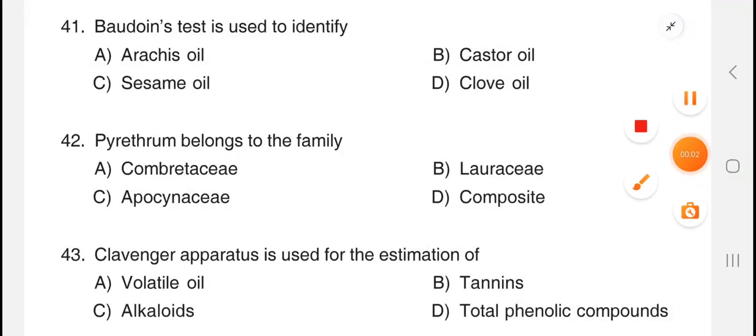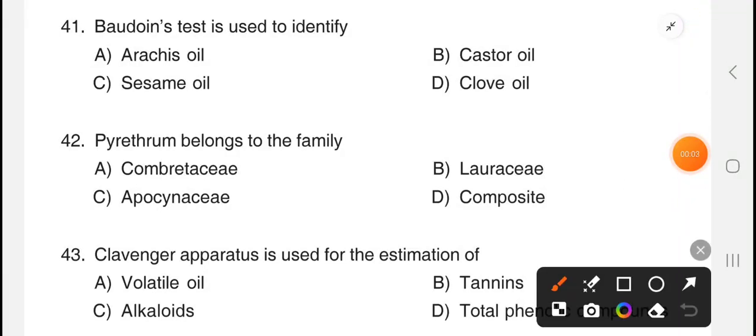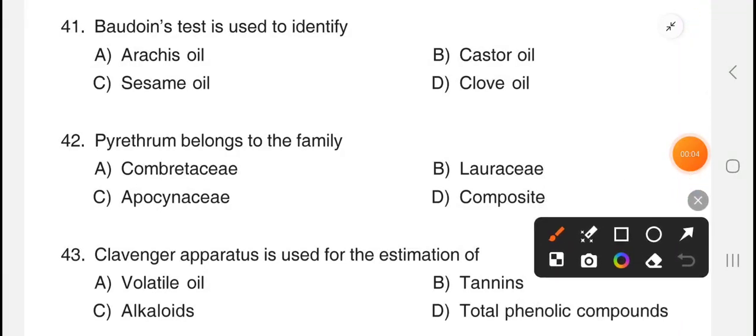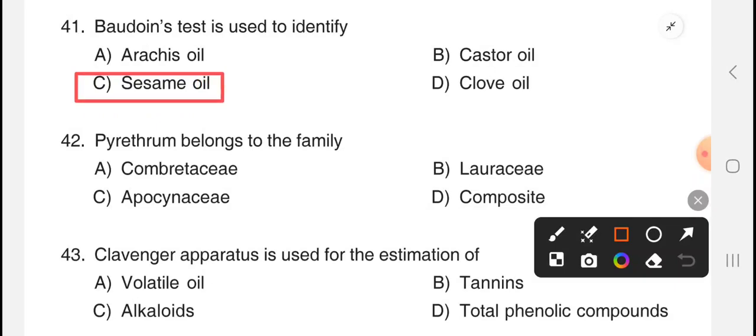Welcome to Pharma Pace Exam. We will answer some questions. First question: Baudoin test is used to identify — the answer is option C, sesame oil. Next question: Pyrethrum belongs to the family — the answer is option D.